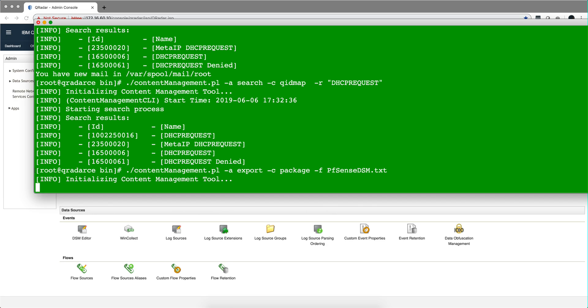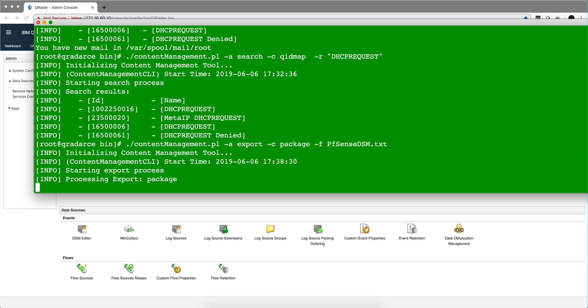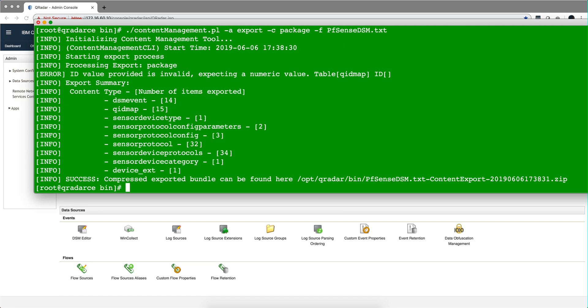Then if I did this right, we should see the fifteen custom QIDs being exported and you don't need to export the log source extension or the log source, they should be already grabbed automatically. So let's see what we got. So we got the fifteen QID maps, that's actually pretty good.